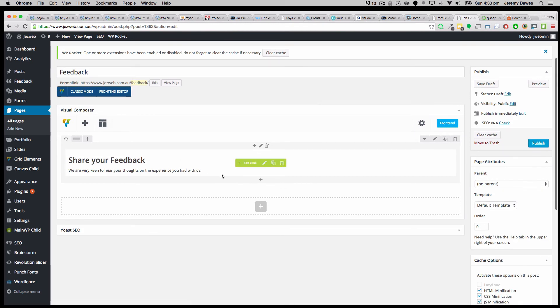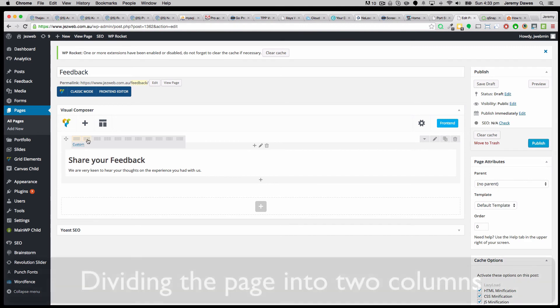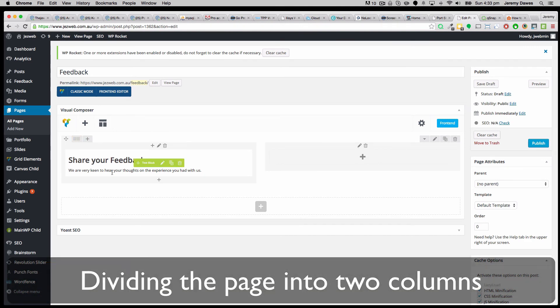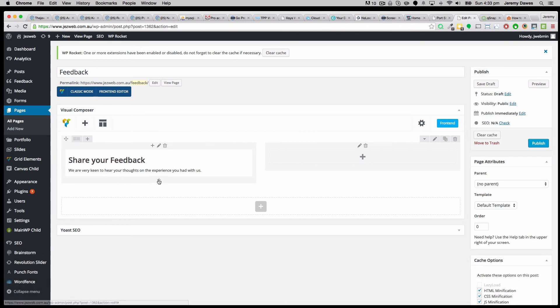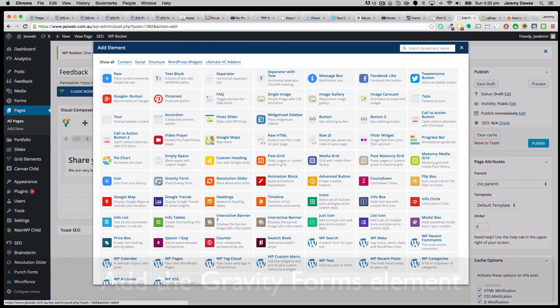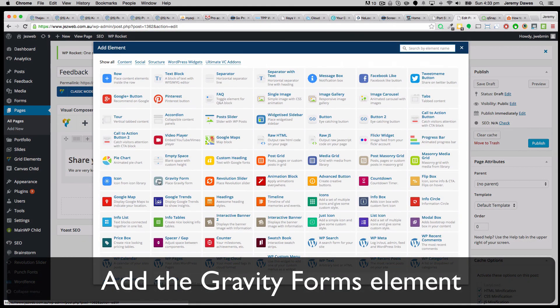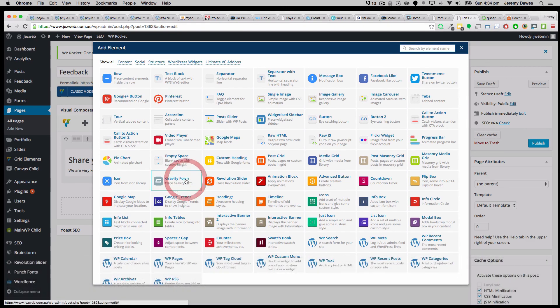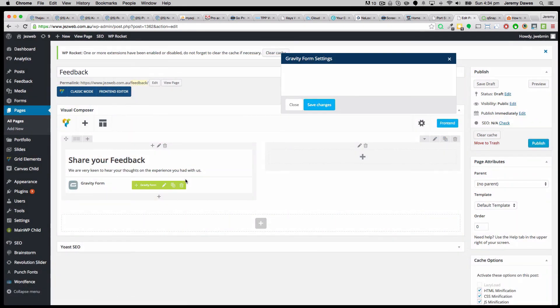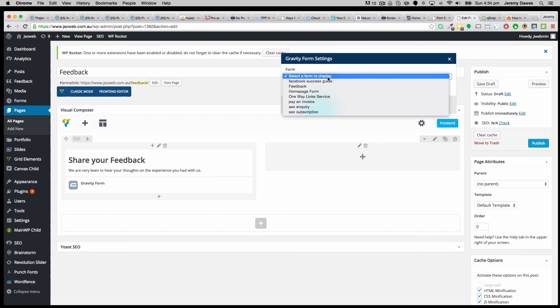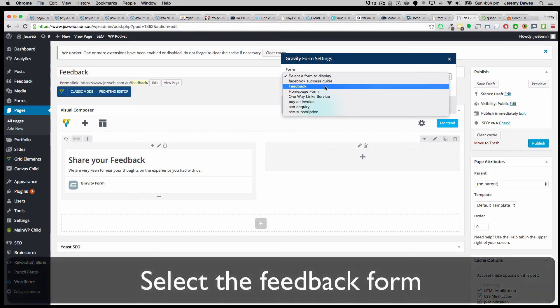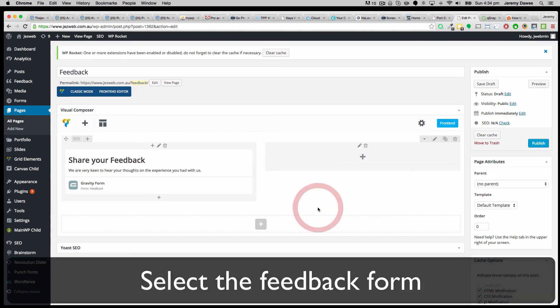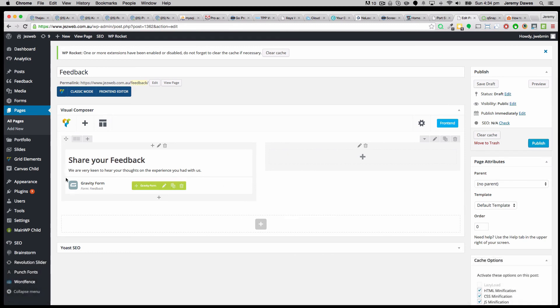And so we're going to add that form just under the text. So what I might do, because our page is pretty wide, I'll divide this into two columns. And then add the form to here. And it's a gravity form. So click on gravity form. And now we need to choose the feedback form. So we'll pick our feedback form. And save the changes. And so now we've got our form. And we can click publish.